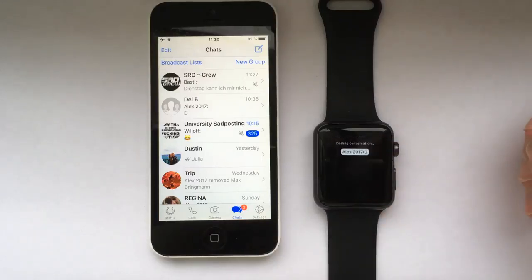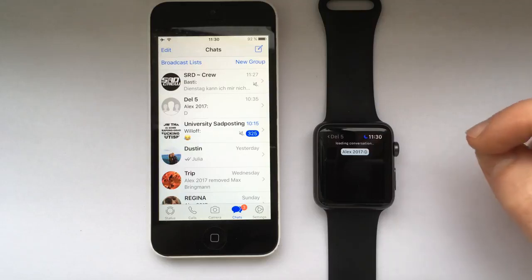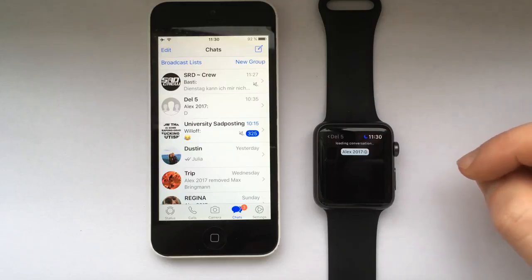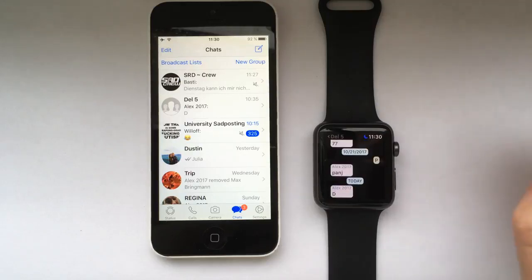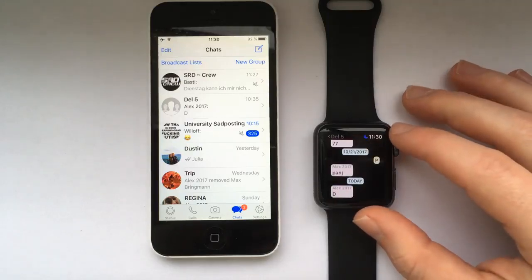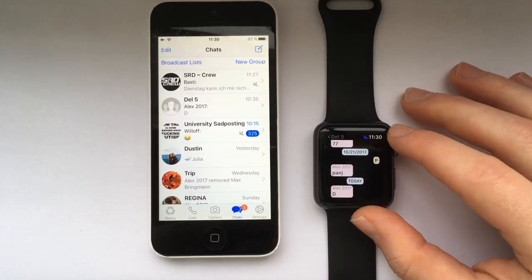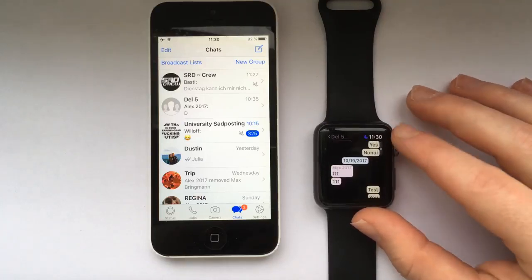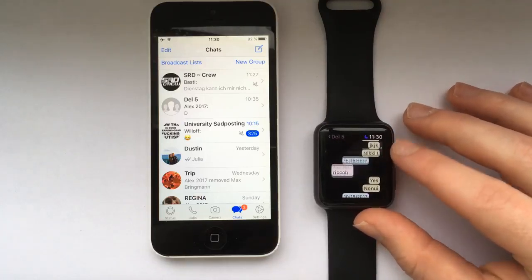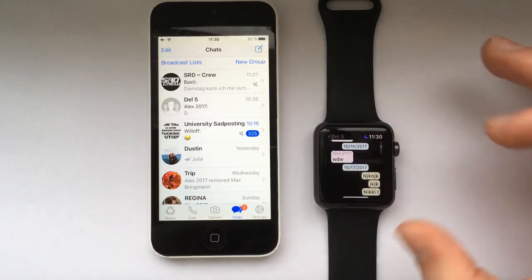First, select any conversation from the list and then wait for it to load. After about 5 seconds you should see all the past messages on your Apple Watch display. You can scroll up and down to read all the messages.